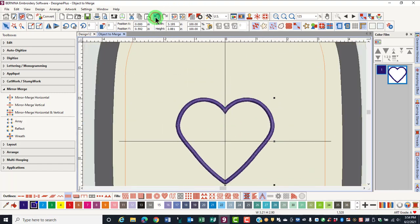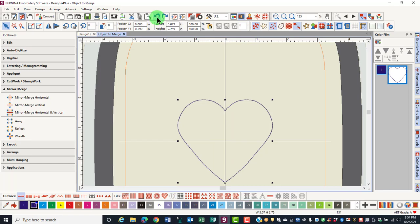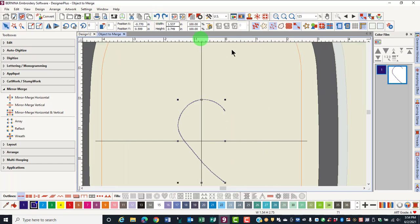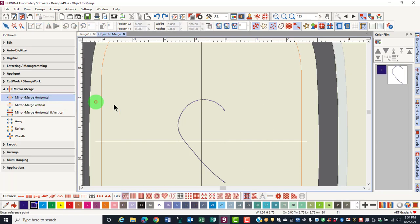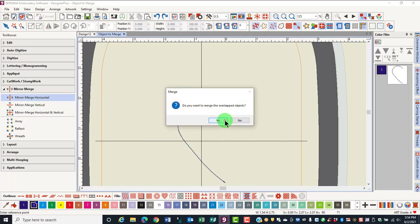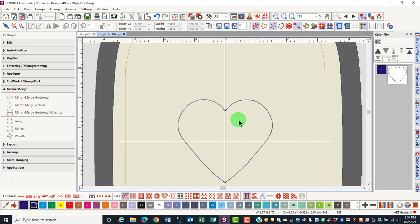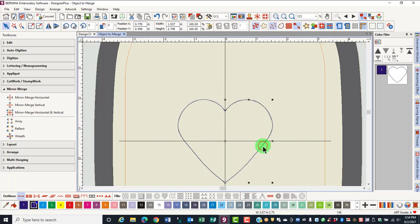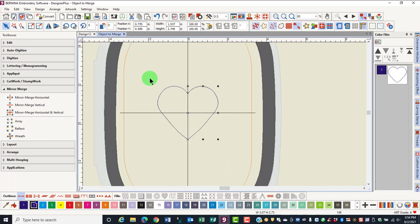Let's undo that and this time we'll choose not to merge. Once again, select Mirror Merge Horizontal, click on the screen and select No. Each individual component can be selected.